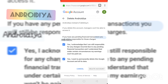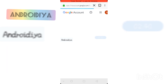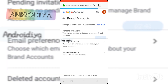This is the easy and simple process to delete your brand account. You can follow these steps on your computer or laptop — I am just showing you how to do it on your Android or mobile device. Thank you very much for watching this video.